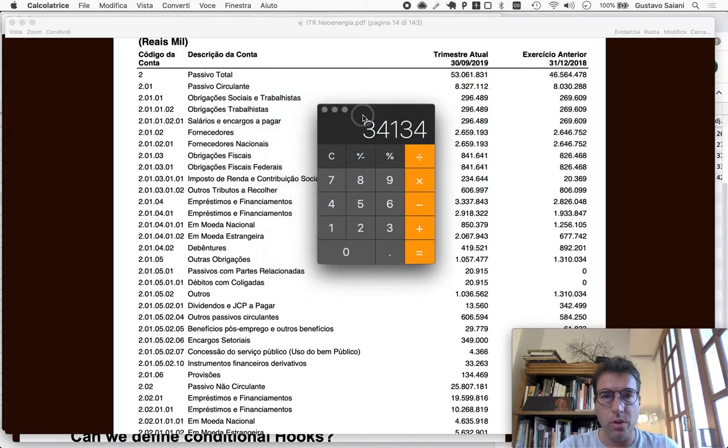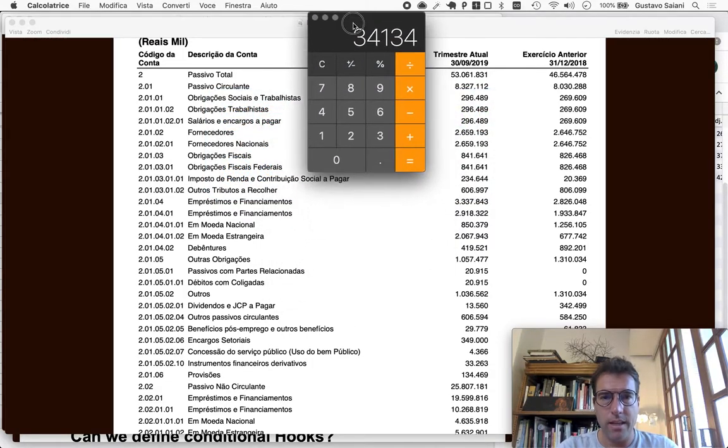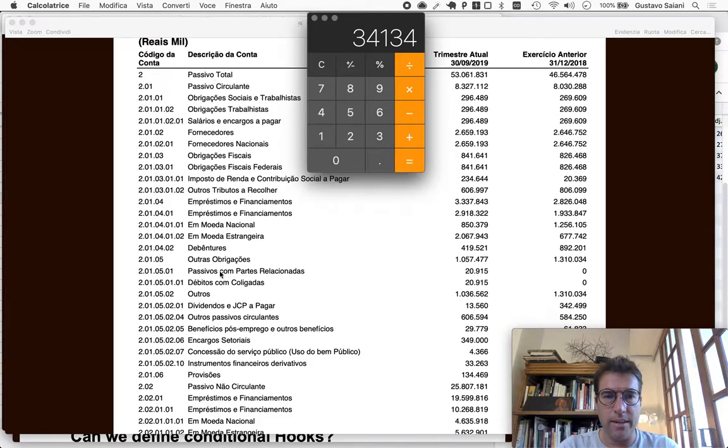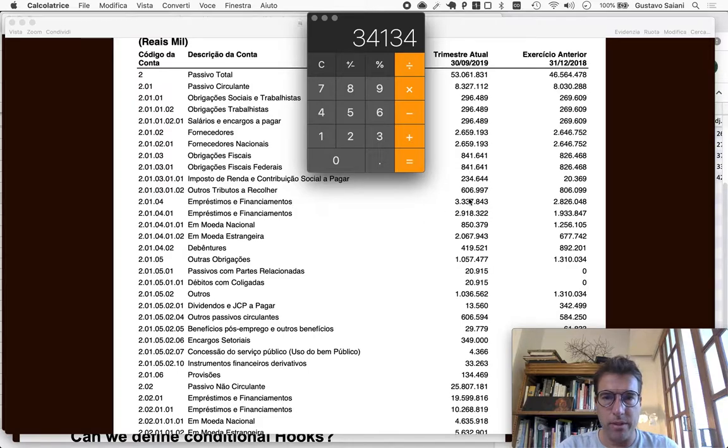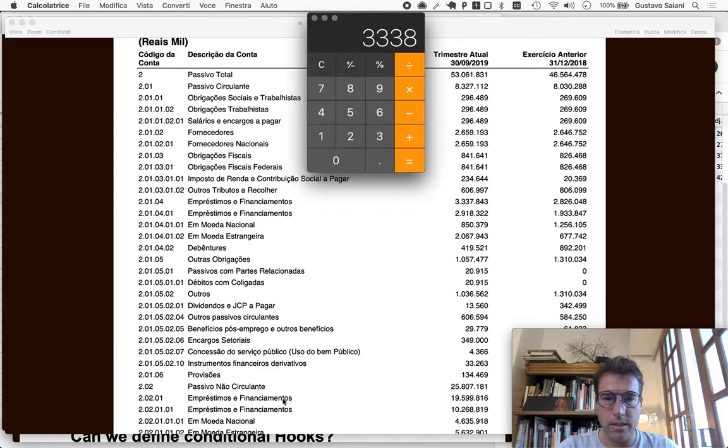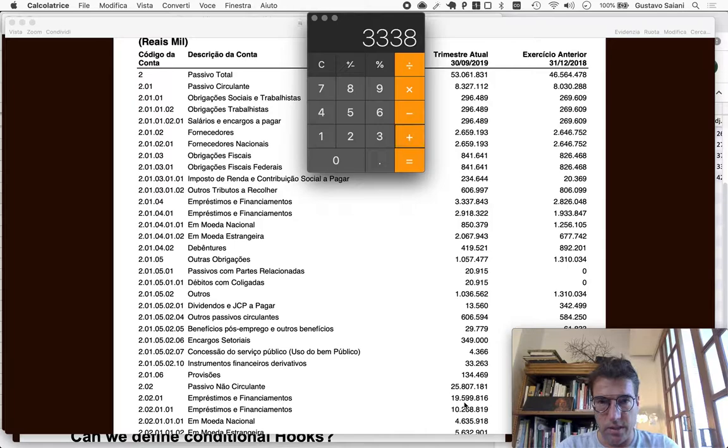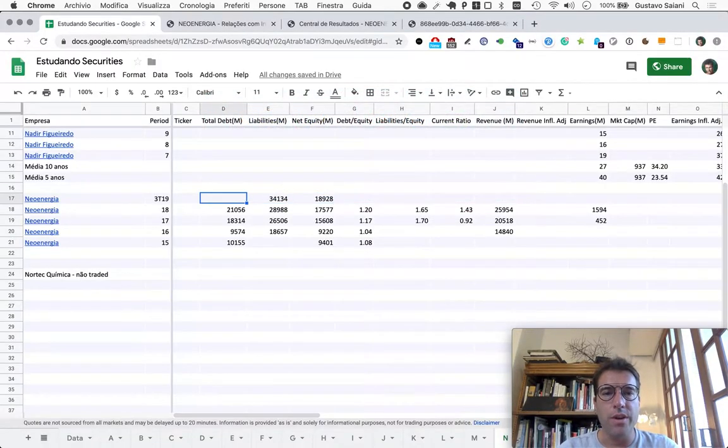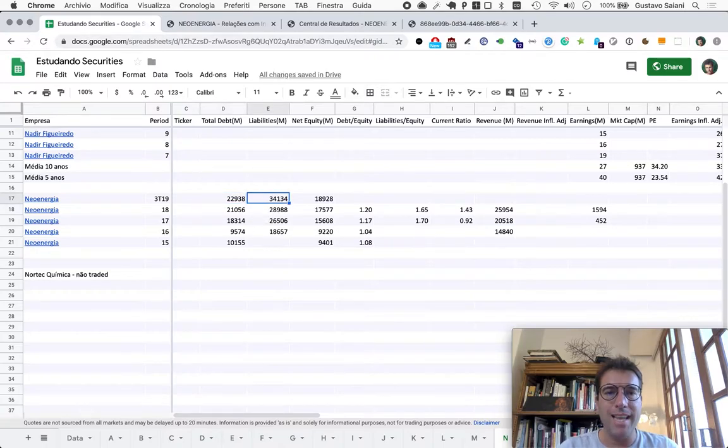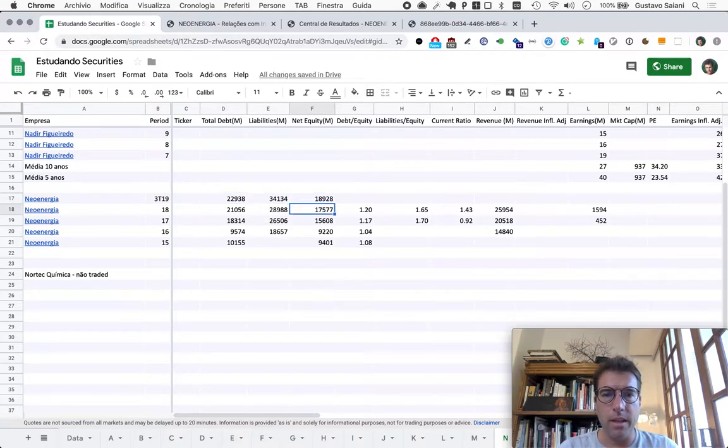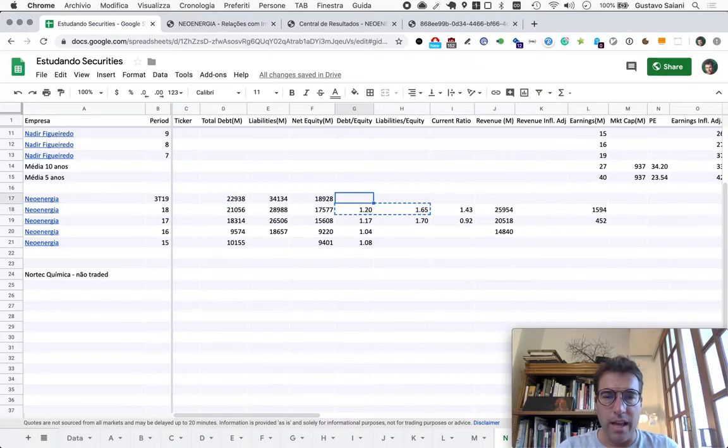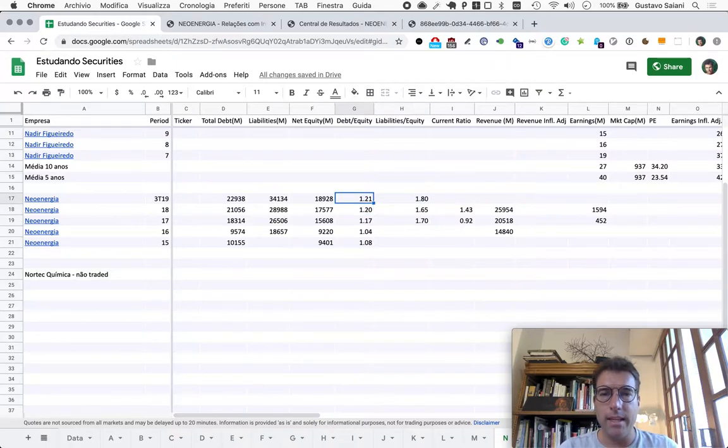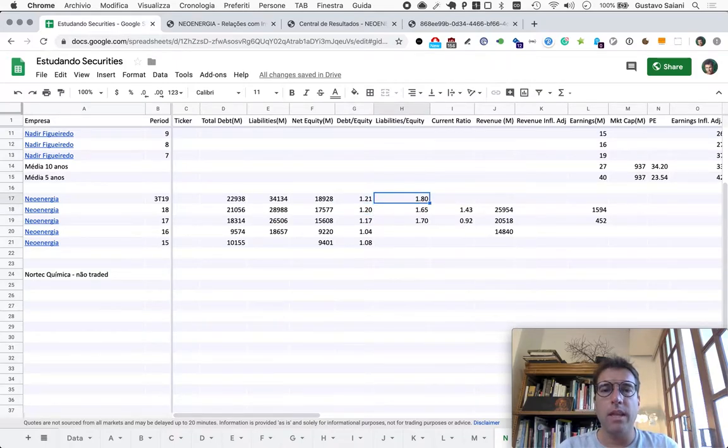Loans or debt - in this kind of document it says 'empréstimos e financiamento' - three billion three hundred and thirty eight short term, plus the same thing here for long term, nineteen billion six hundred. I think both debt and liabilities grew faster proportionally than net equity, so the ratios here will have worsened as they have, not by much, but they are going in the direction that we do not want.